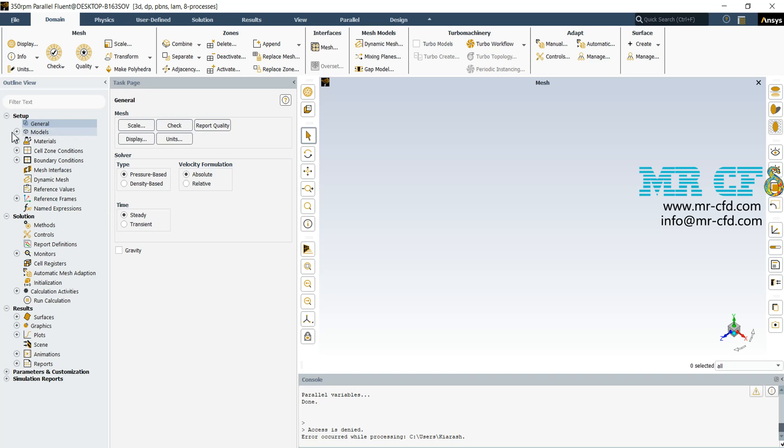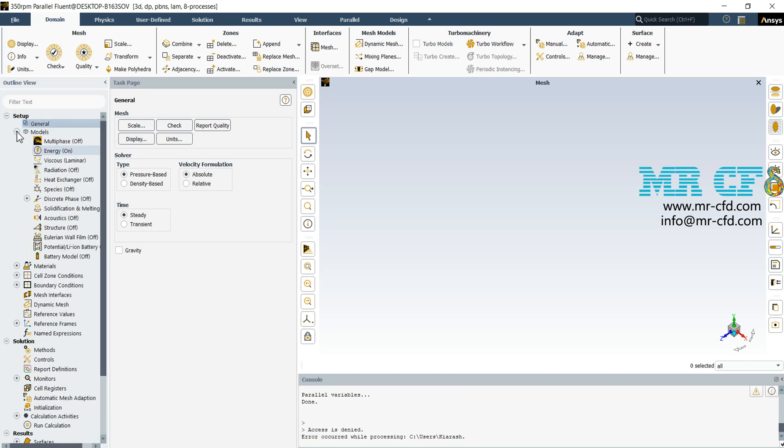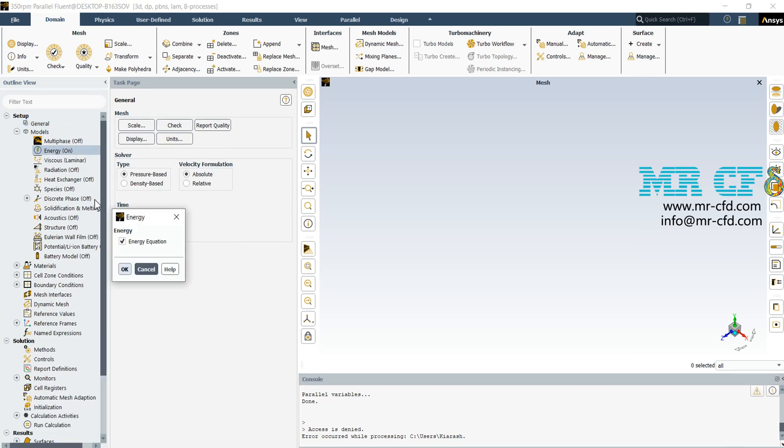Next, expand the model section and open energy. Activating the energy equation, the solver will compute and calculate the energy equation as well as the flow equations. We need that because we want to consider and check the temperature distribution.